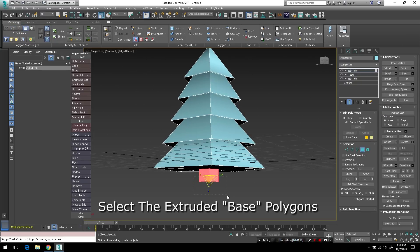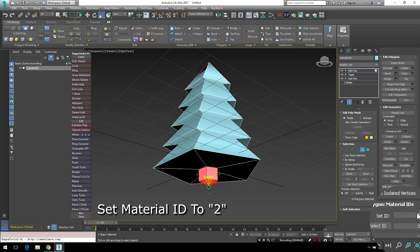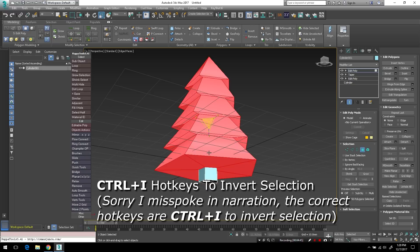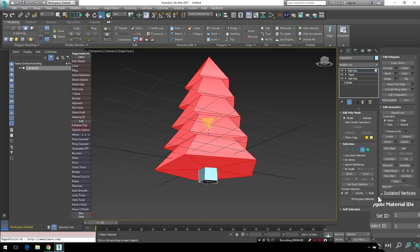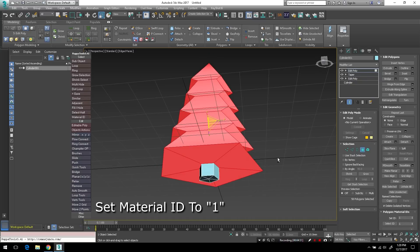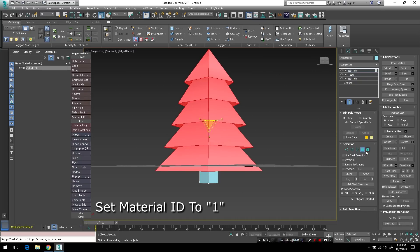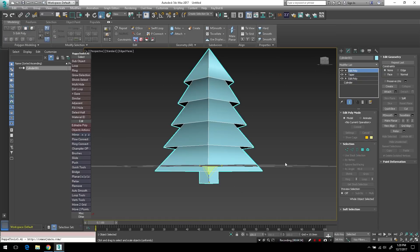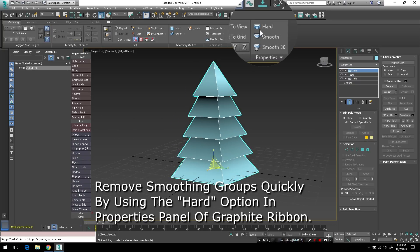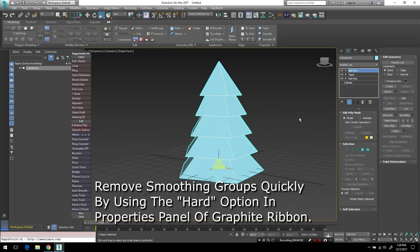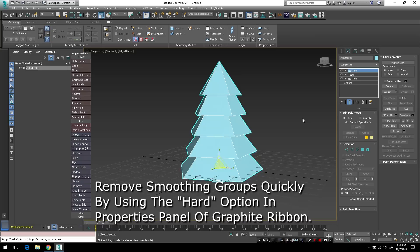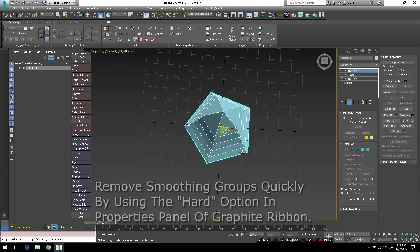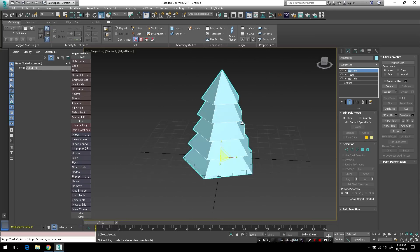So now I'm going to select those newly extruded faces and I'm going to set the material ID to 2. And then I'll tap I on the keyboard to invert the selection and I'll give those faces an ID of 1. Now I'm just tapping the hard icon up there in the graphite modeling ribbon to remove the smoothing groups real quickly and give it that low poly look.